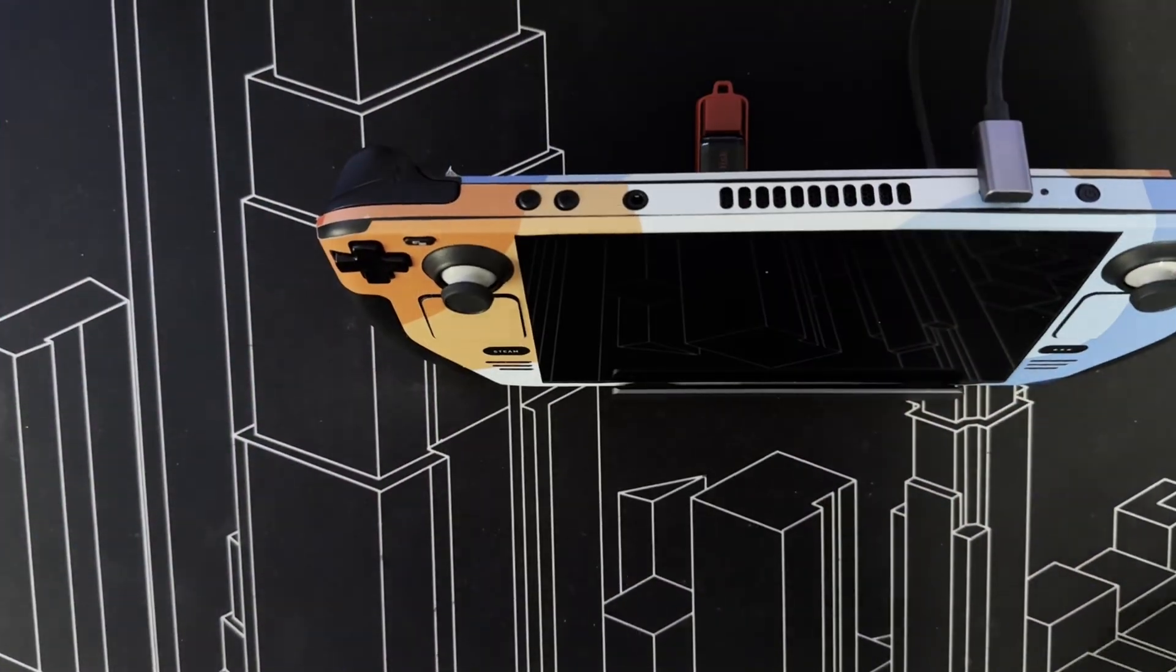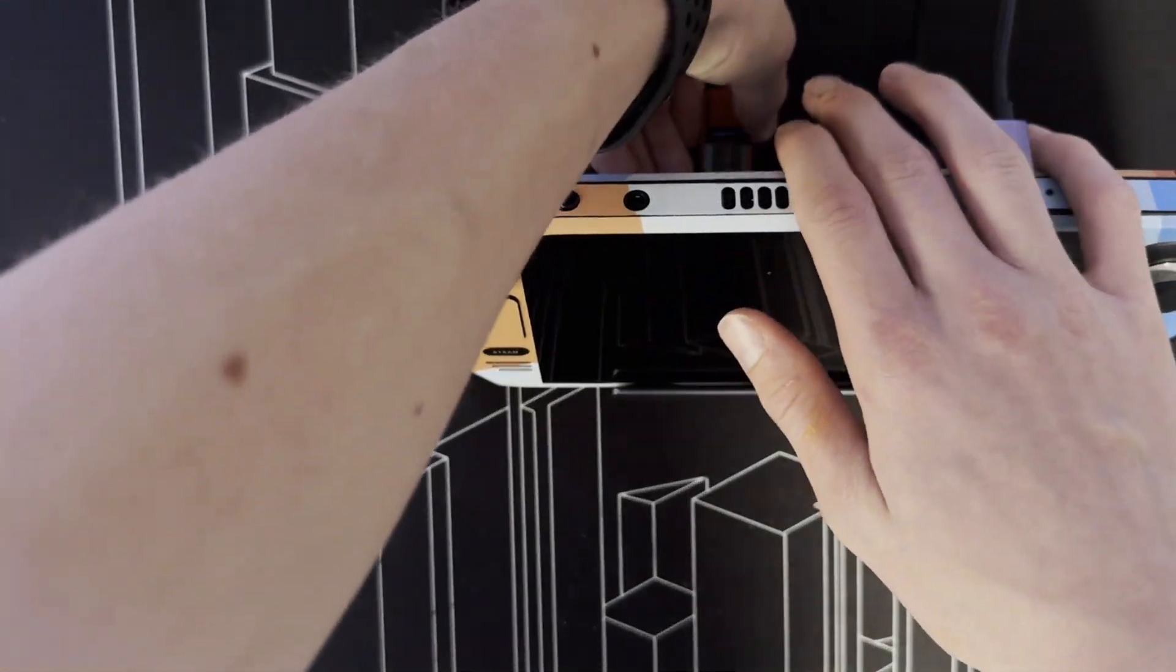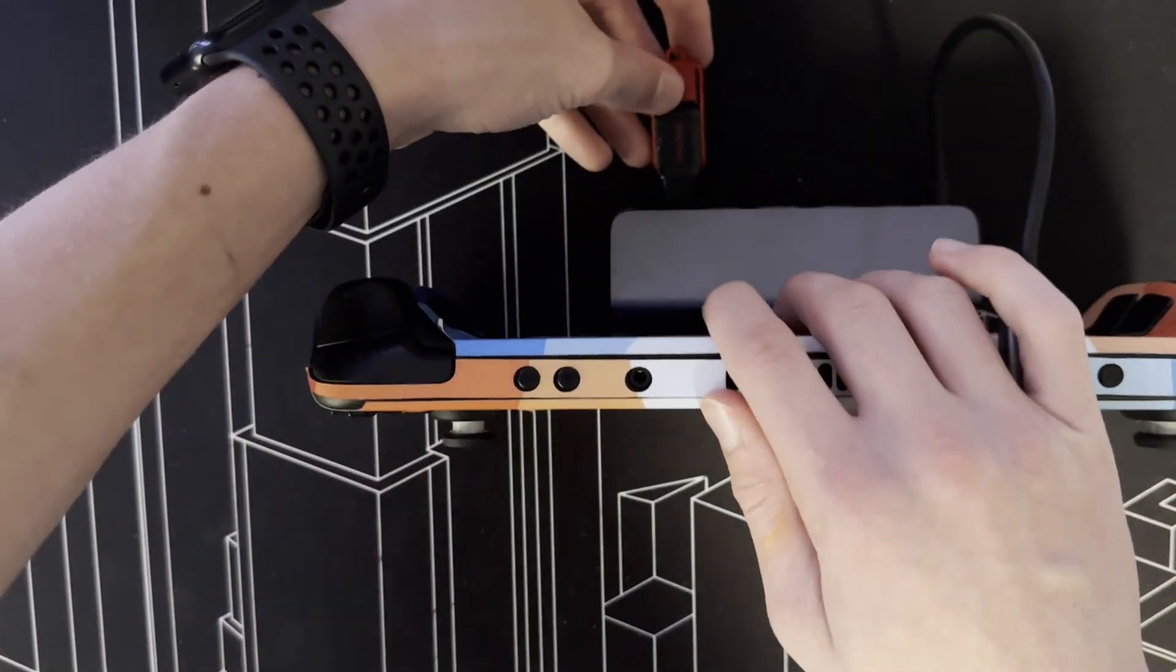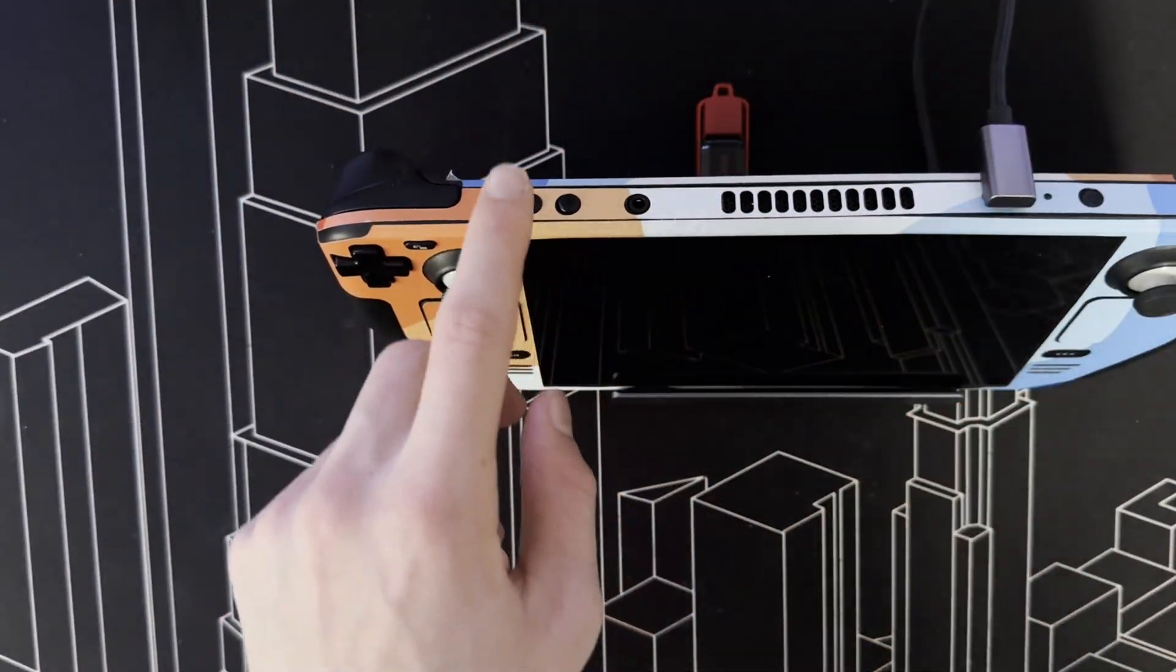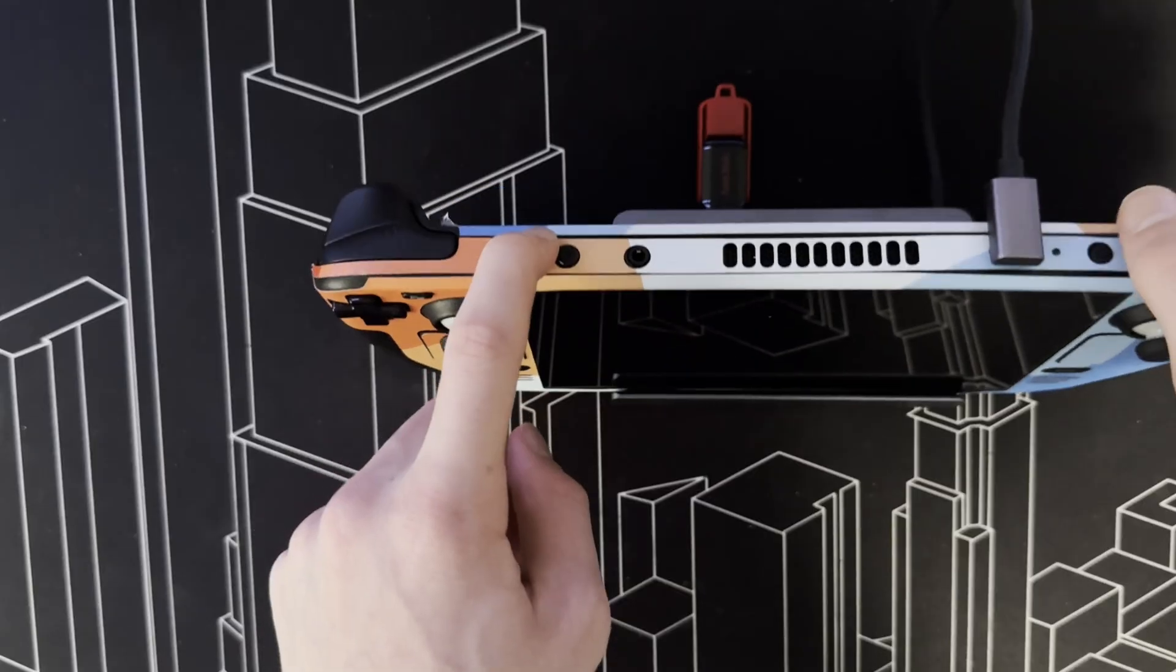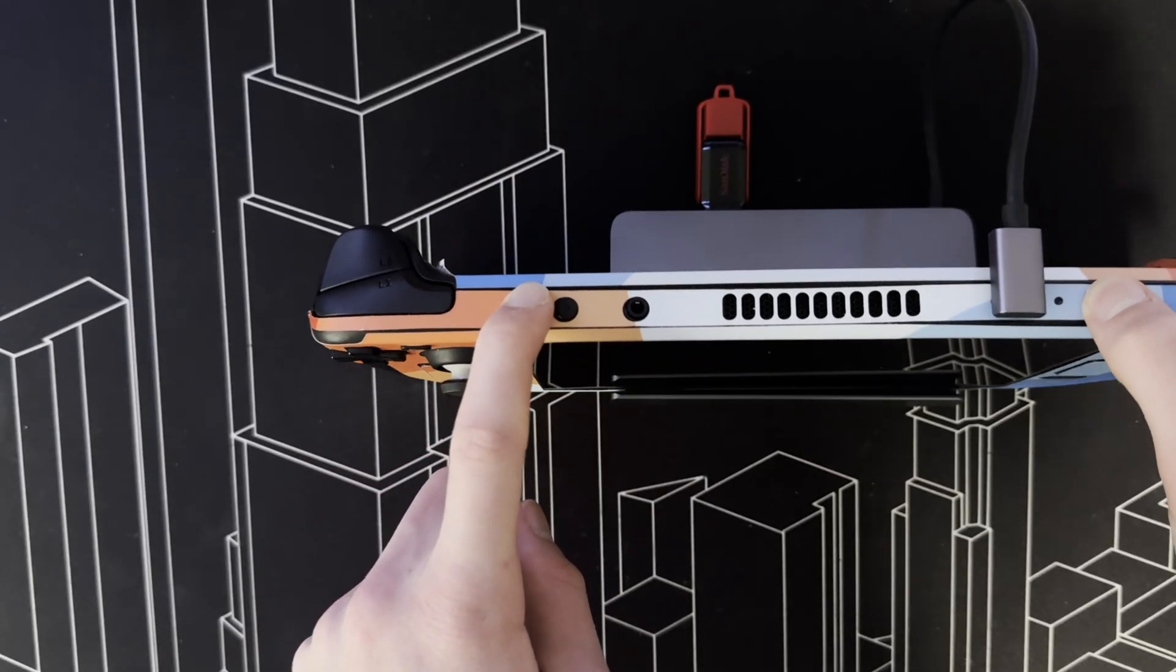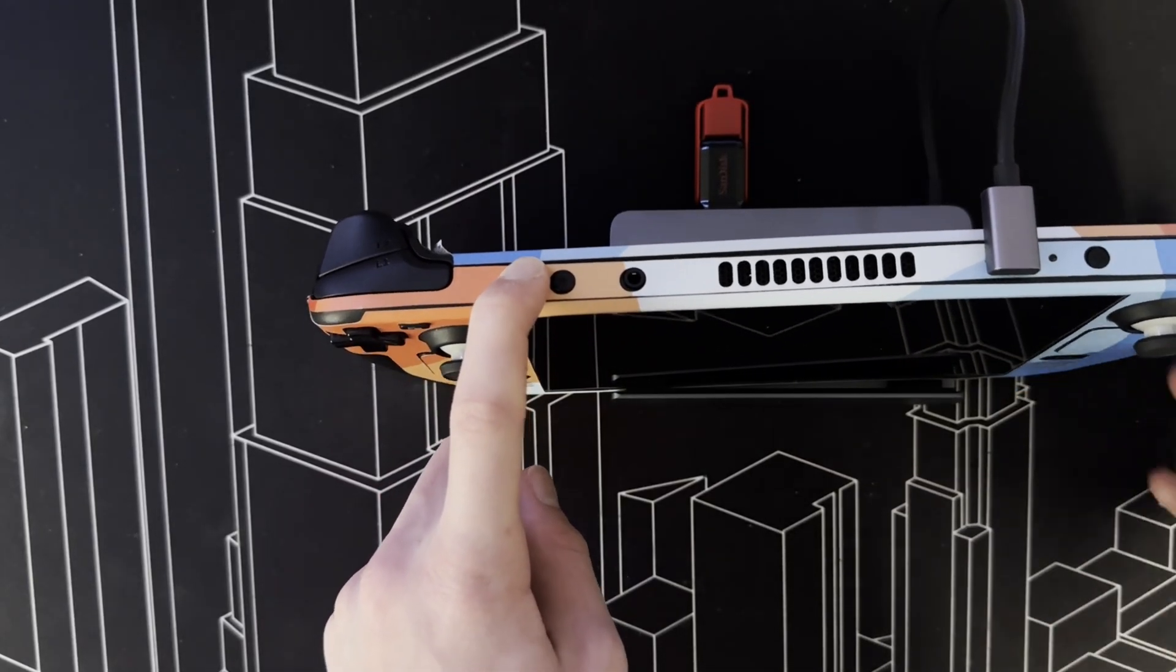Once you have your Windows USB drive, swap your USBs around so that your Windows one is now plugged in. Then simply hold the volume minus button and press the power button and release it when you hear the vibration or the sound, like that.